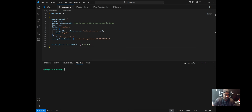Looking at the configuration section: the adminpassFile pulls the admin password from a SOPS-managed secret file, keeping credentials out of plain text configs. The database type for this setup is SQLite — simple, file-based, and ideal for small setups. The data directory specifies where Nextcloud will store user files and app data. The trustedDomains setting prevents host header spoofing by explicitly listing domains and IPs that Nextcloud should trust.